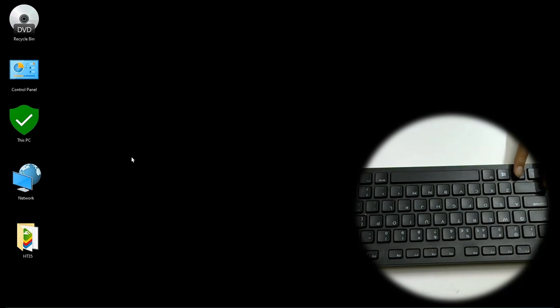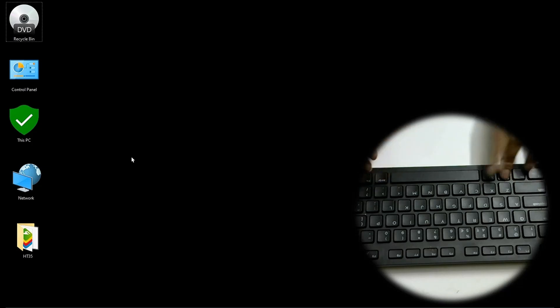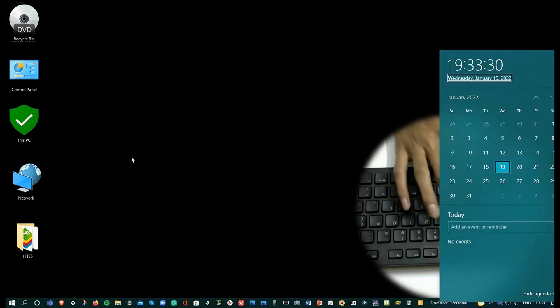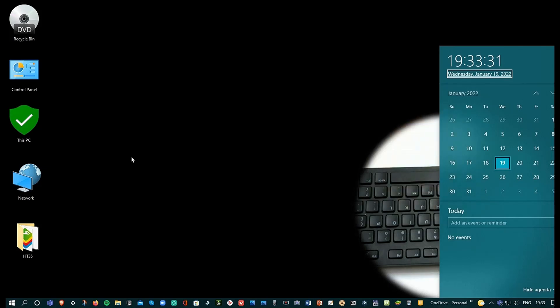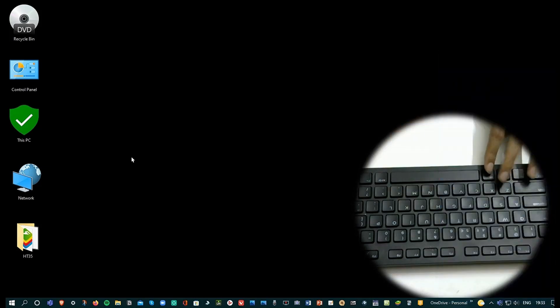The next one is Windows Alt D. Windows Alt D opens the date and time.